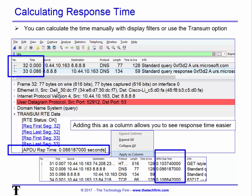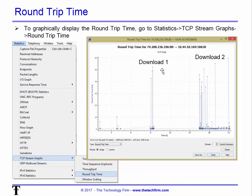When it gets to response time, you can filter for DNS and see your query and response, using the transaction IDs to confirm they match — in this example that was 86 milliseconds. I've done another video on transum, which is now included with Wireshark — you can simply enable it and it will give you the response time. Add it as a column by right-clicking and selecting 'Apply as Column,' and you'll quickly see all response times in your packet list. You can also use the Round Trip Time chart: Statistics > TCP Stream > Round Trip Time — it shows the RTT for TCP streams with peaks, maximums, and averages graphically.